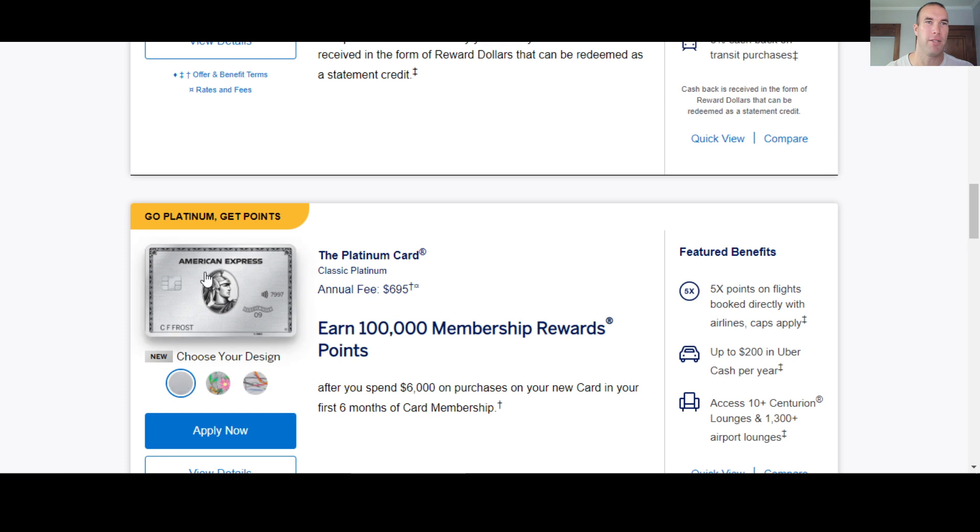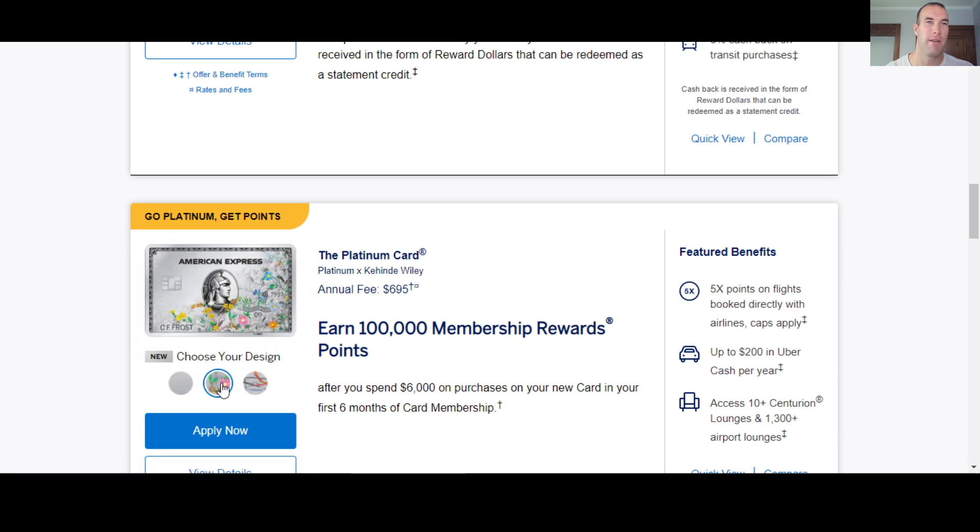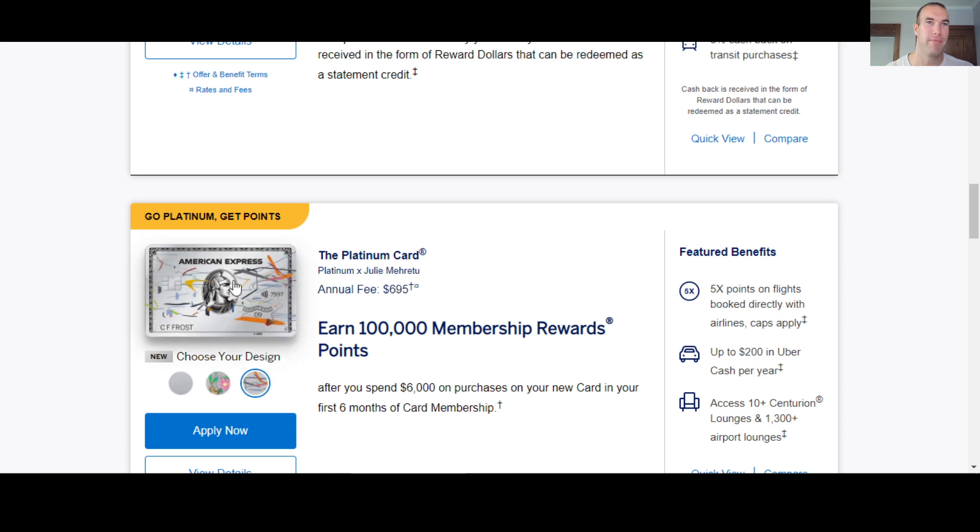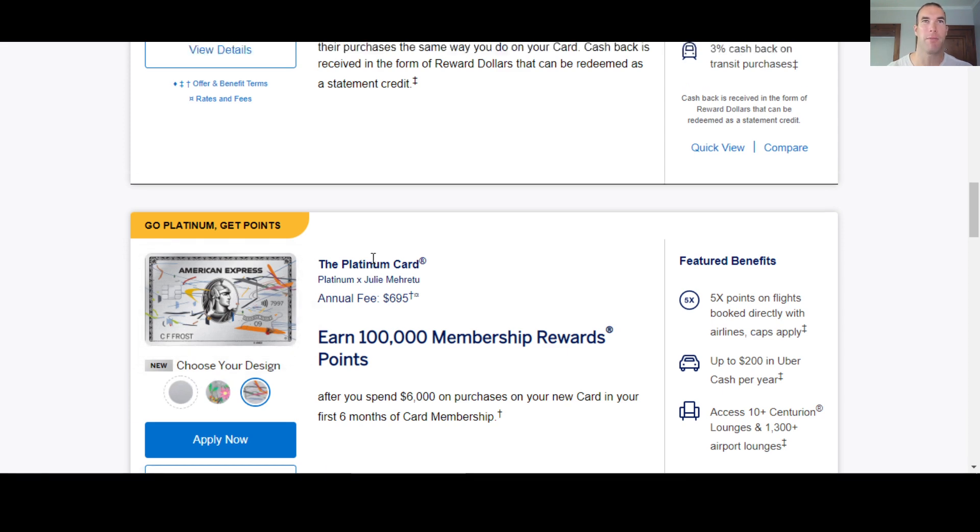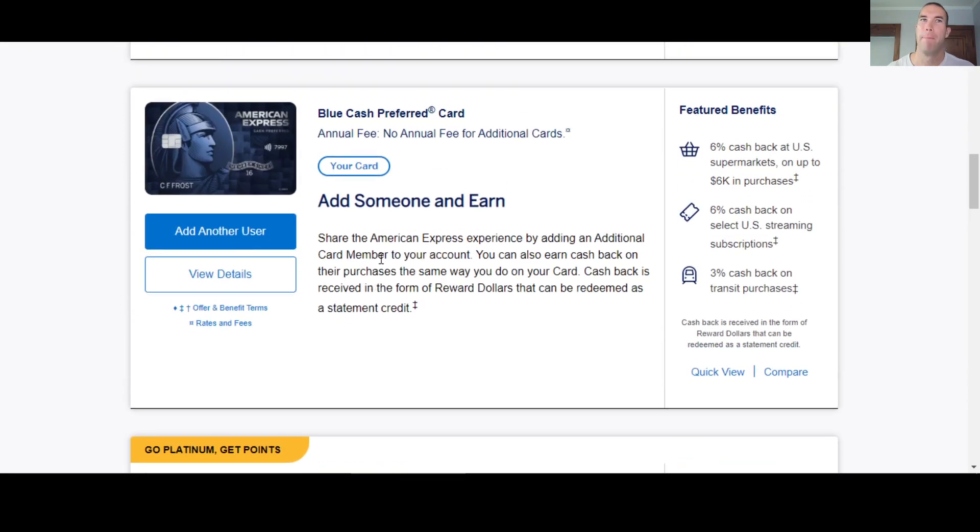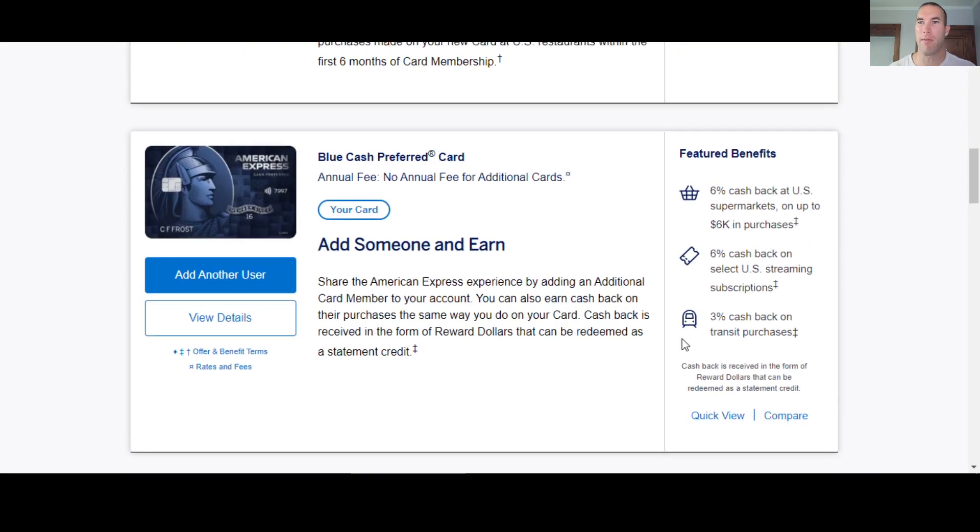You can have, instead of just the design like this, the standard one, you can have flowers now, if you like, or a little bit of what looks like paint splashed on. So hey, you know, you got a couple different designs for the platinum now.